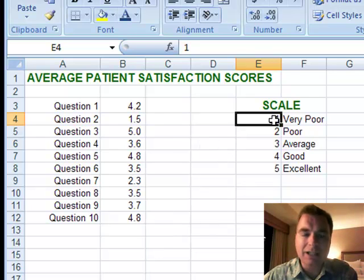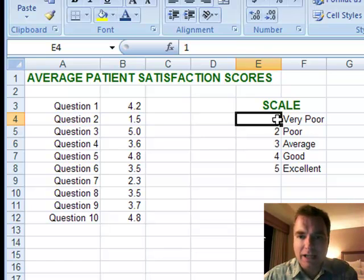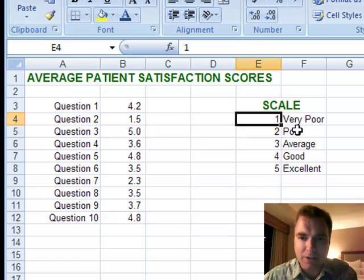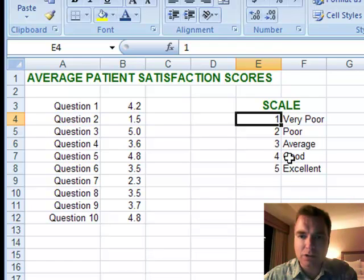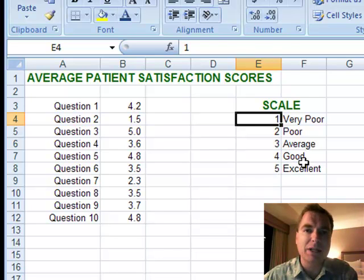What I have is a scale here, kind of like A, B, C, D, F in school. Anything between 1 and 2 I want to be 'very poor,' between 2 and 3 I want it to be 'poor,' 3 and 4 'average,' 4 and 5 is 'good,' and if it makes a perfect score of 5 then I want to call it 'excellent.'